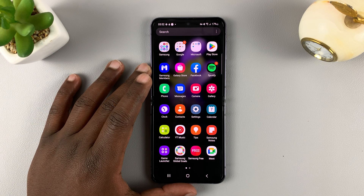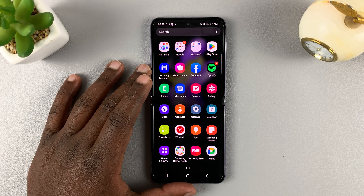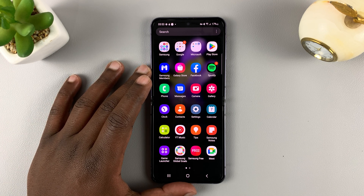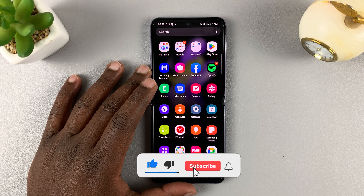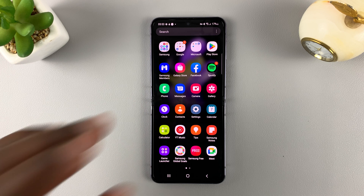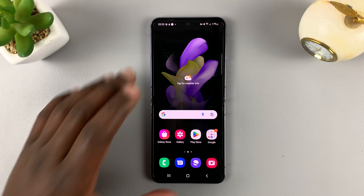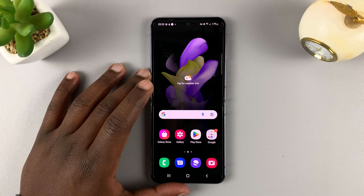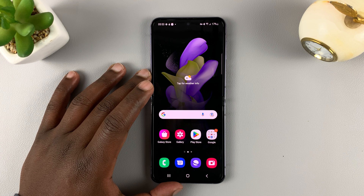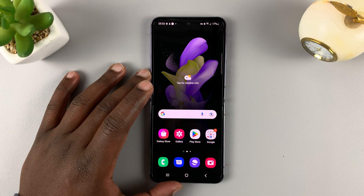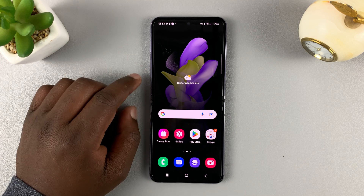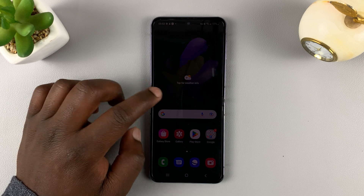So I have the Samsung Galaxy Z Flip 4. And in today's tech tip, I'll be showing you how to enable developer options and USB debugging on this phone. The first thing you need to do is enable developer options, because USB debugging is enabled and disabled inside developer options. So you need to start with developer options.